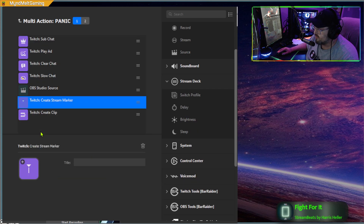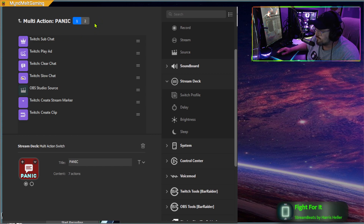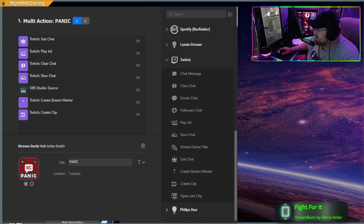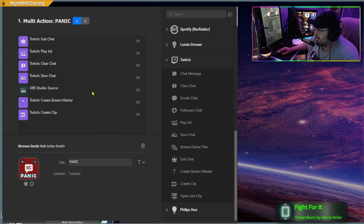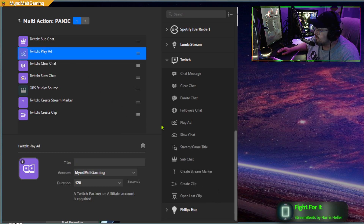This is what it's going to look like — at the top you have a 1 and a 2. We're going to be on 1. The first thing we're going to do is we need to have Twitch set up on your Stream Deck, and you're going to bring in a sub chat — just drag that in there. Sub chat done.